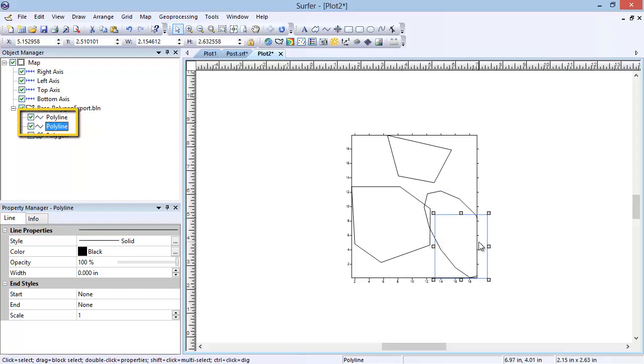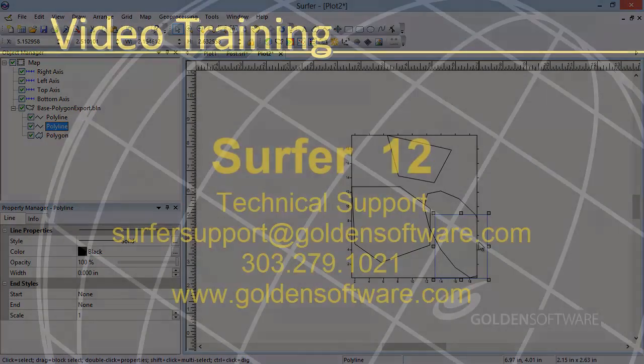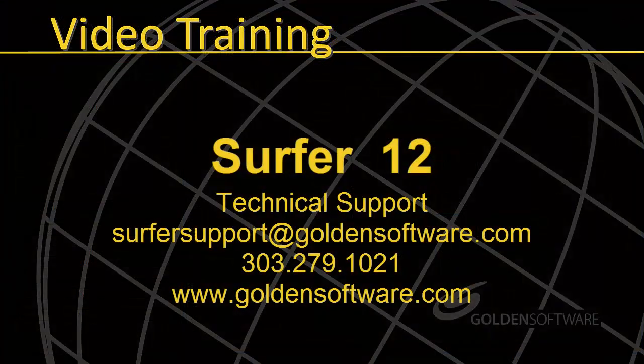This concludes the overview of adding, editing, and exporting drawn objects in Surfer 12. If you have any questions, please feel free to contact Golden Software.